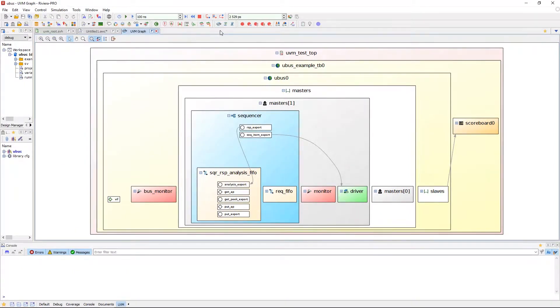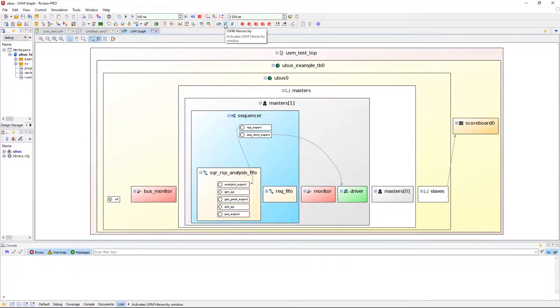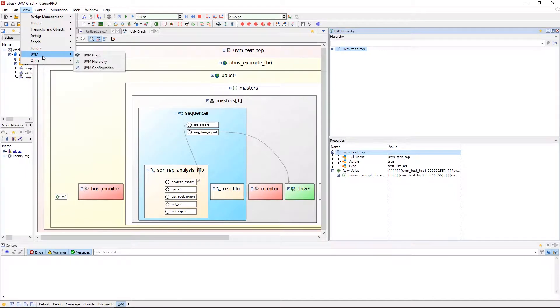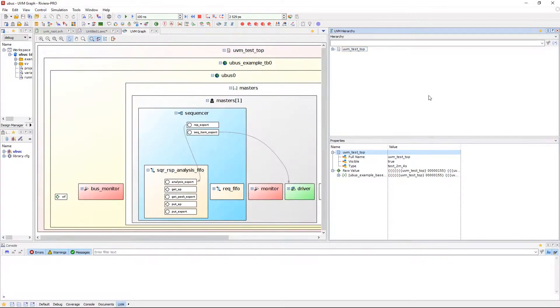Next, we'll look at the UVM hierarchy window. Open the window using UVM hierarchy from the UVM toolbar, or by view, UVM, and UVM hierarchy.